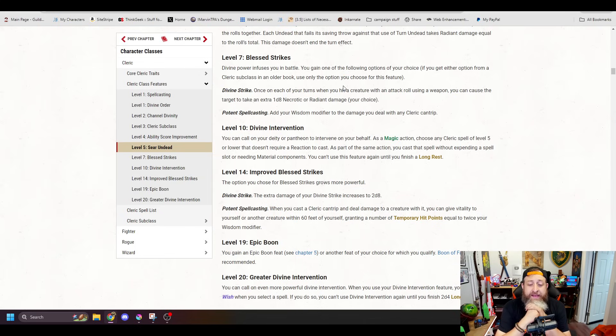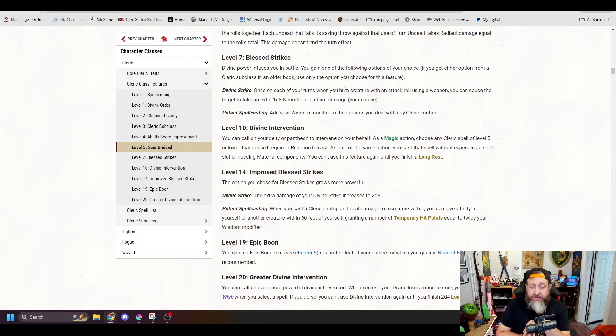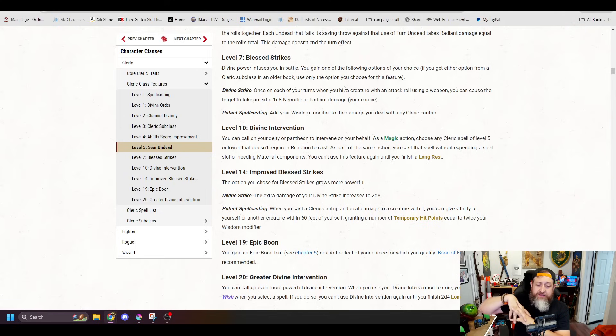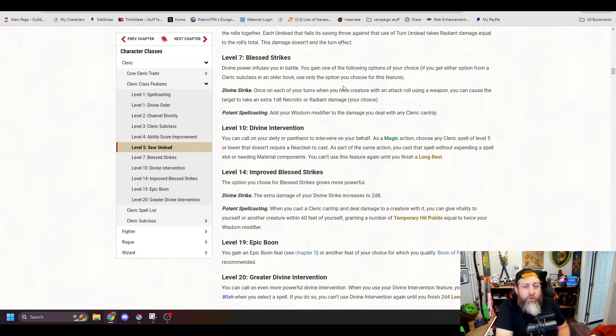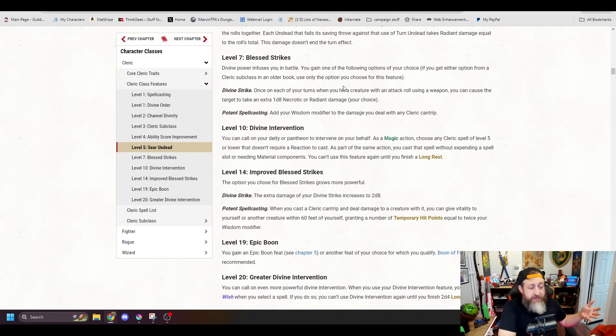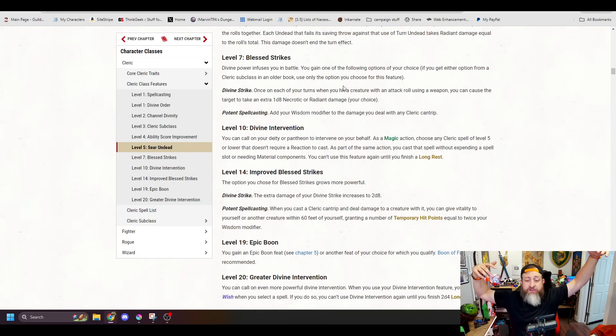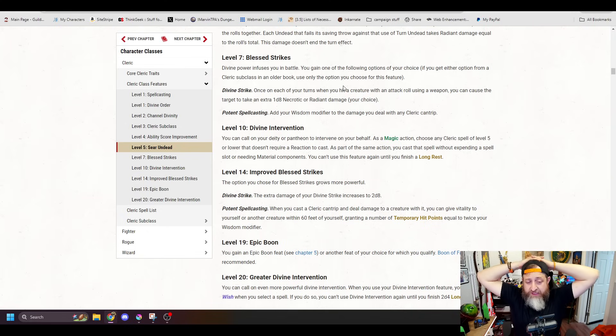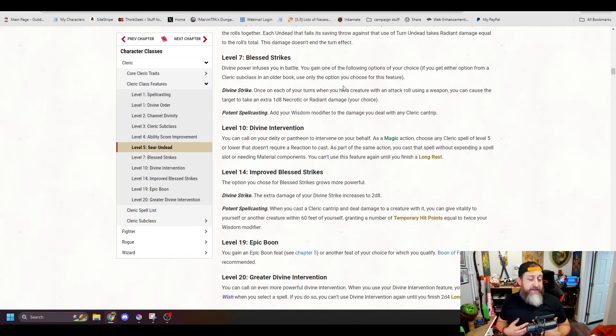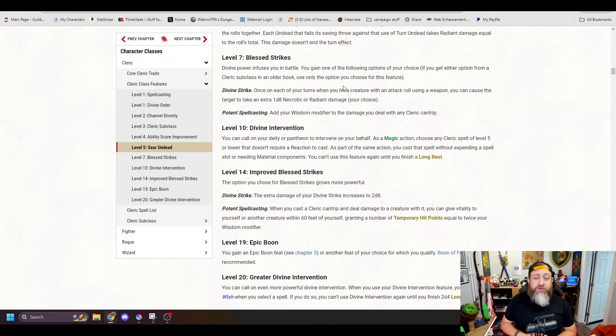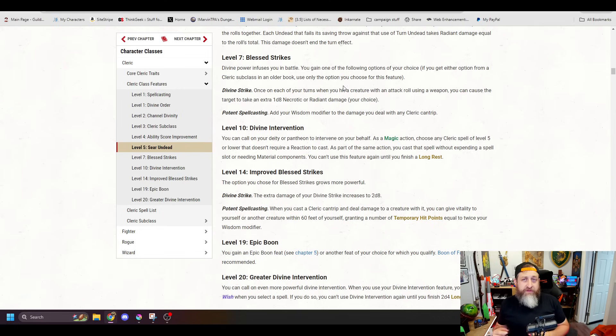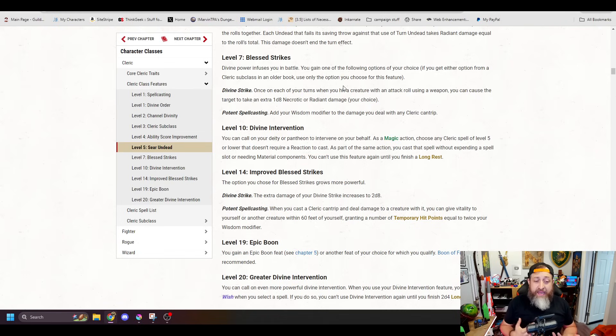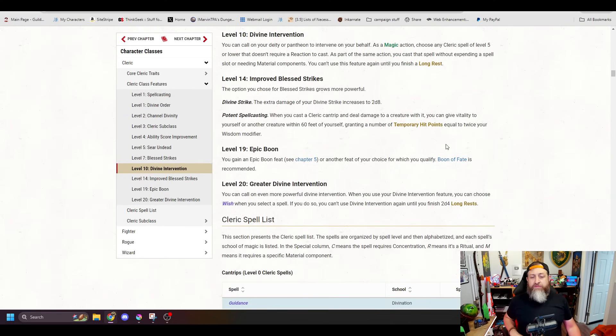Level 10, you get Divine Intervention, which is now as a magic action, choose any Cleric spell of level 5 or lower that doesn't cost a reaction to cast. As part of the same action, you cast the spell without spending any material components or using a spell slot, and you get this once per long rest. This is a lot more usable than the previous version of Divine Intervention, which was rolling a percentile and hoping to roll under your level. This is usable all the time. It gets you access to a Cleric spell of level 5 or lower. This does allow for some wonky stuff. For example, you could use this in theory to cast the Hallow spell, which is pretty powerful, but normally takes a longer casting time. You could cast this as an action now.